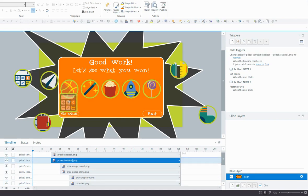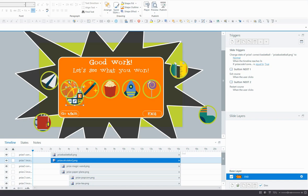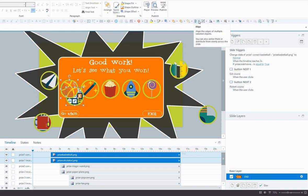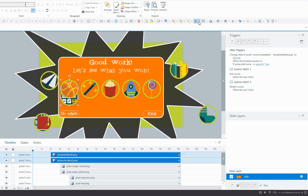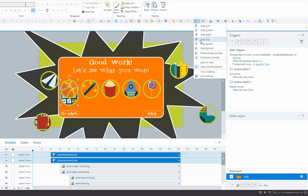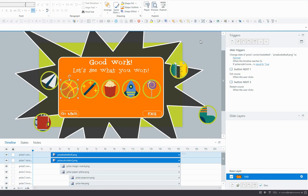And I just want to line it up with its equivalent correct prize. So the incorrect and the correct prize for code 1 would be the basketball and the calculator. So I'll just line them up together like that and I'll do that for all of them.